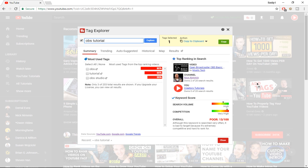On the most used tags tab it shows the top ranking videos in search and the channels that are ranking, along with the keyword score. I wouldn't focus too much on the keyword score — I don't think it's very accurate — but the overall score is useful. As you can see it says 'poor' because the keyword is more competitive than its search volume.